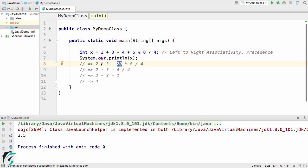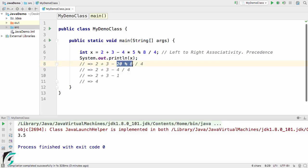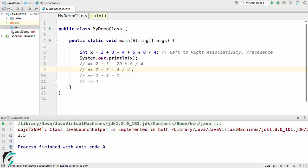Now we have plus, minus, and modulus symbol. Among these three, we will give more priority to this modulus symbol. 20 modulus 8 gives us the remainder of 4. In this step, we have 2 plus 3 minus 4 divided by 4. Now in this step, 4 divided by 4 will be executed because of the precedence rule, so 4 divided by 4 is 1.